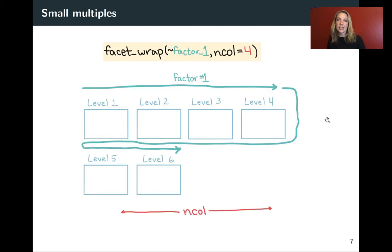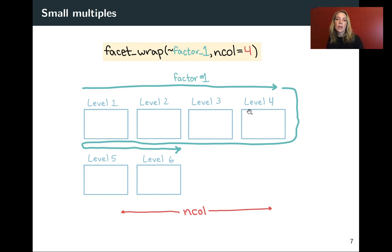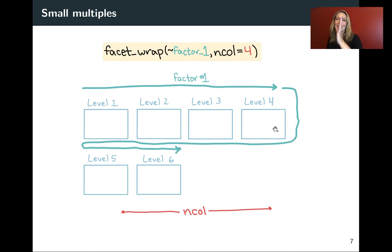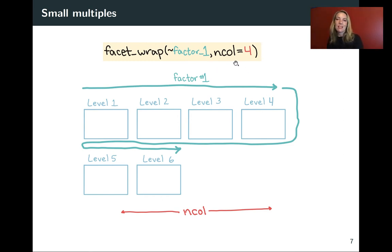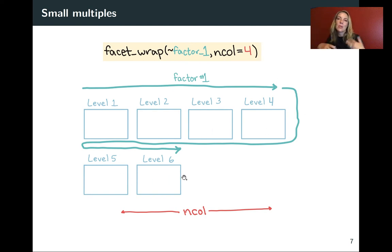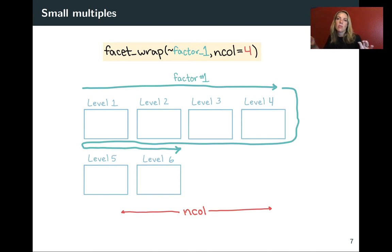For facet_wrap, on the other hand, you might only use one factor, but what it will do is once it gets to as many positions columns that you specify with ncol, the number of columns, then it will wrap around and start a new row. And so this can help if you have lots of different levels for what you want to show and you don't think they're going to fit well in a single row or a single column.